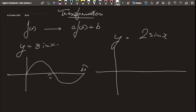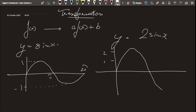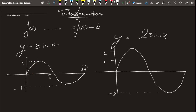The maximum value of y = sin(x) is 1, so the maximum value of y = 2sin(x) will be 2 × 1 = 2. And the minimum value of sin(x) is −1, so the minimum of 2sin(x) is −2. So the graph gets stretched vertically — the red line shows this stretching.